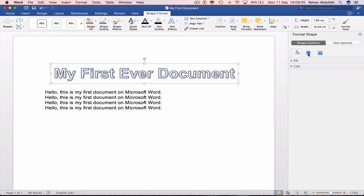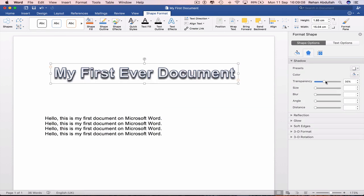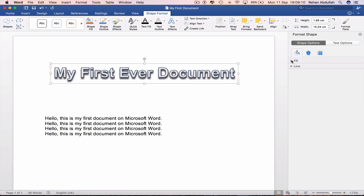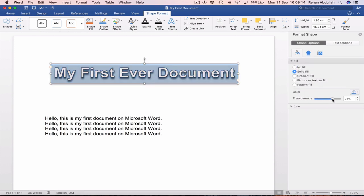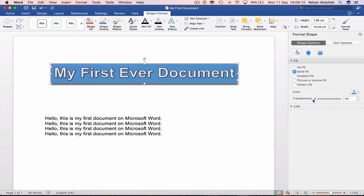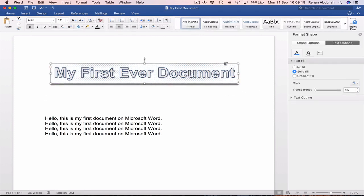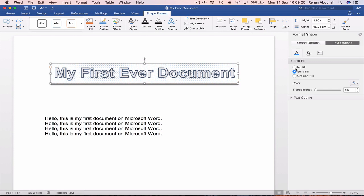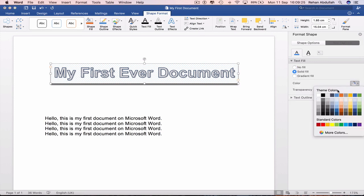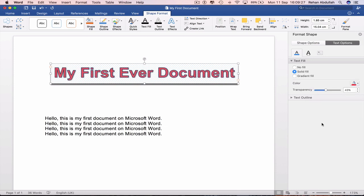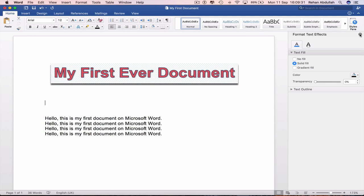So we are able to change the shadow, make it transparent, fill this in, solid fill, transparency, a pattern fill. Click on this again, no fill, solid fill. Change the color to red if we need to. And so we can get out of that.